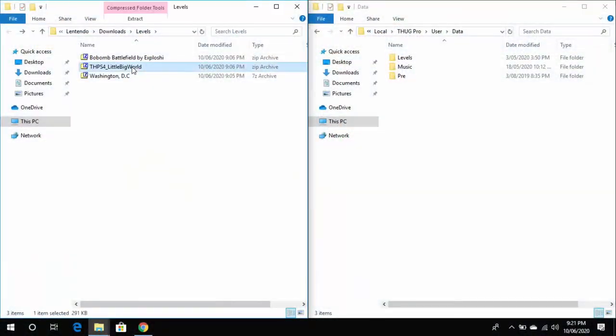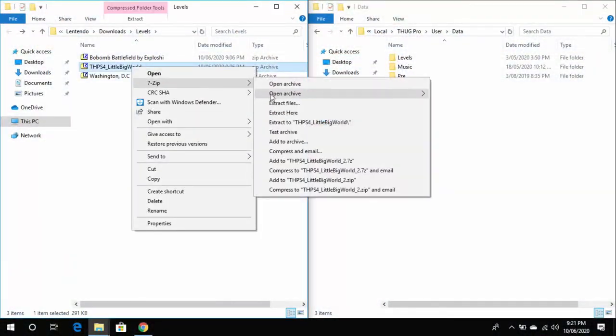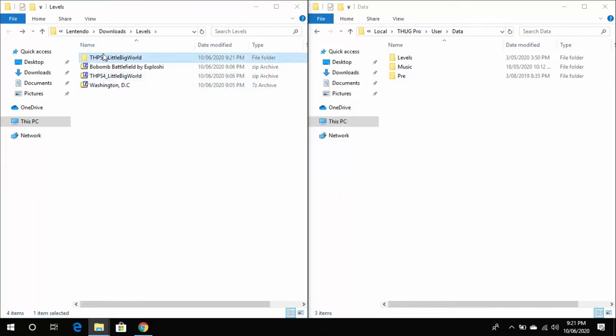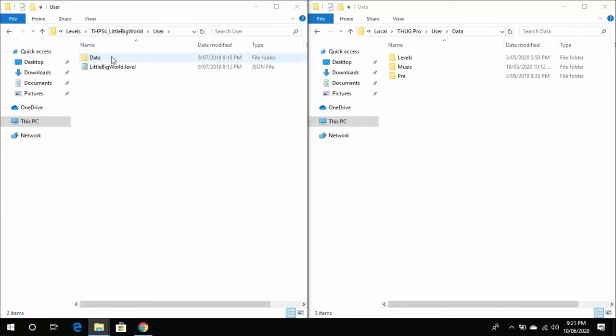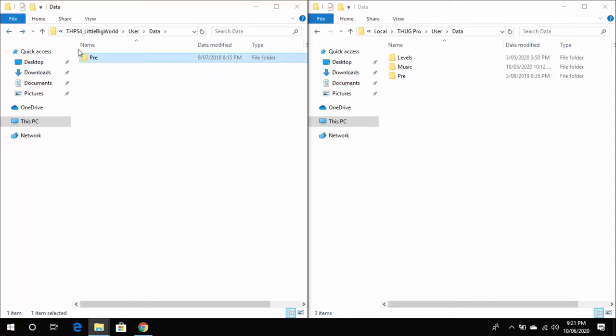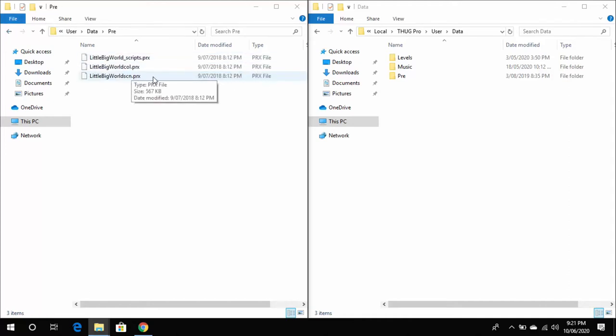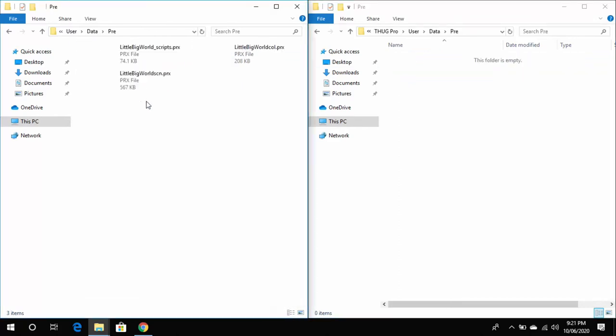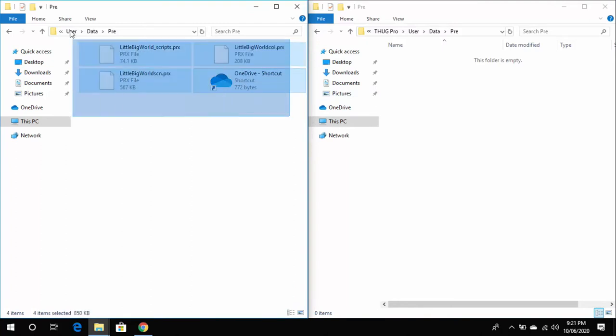Now I'll go and follow the same process for Little Big World. Now this one is a little bit different. As you can see here with the extracted folder, inside the Data folder there is a Pre folder, and that is where the Little Big World files are instead of in the Levels folder. But the same process applies. You need to copy the Pre folder into the Data folder of ThugPro.